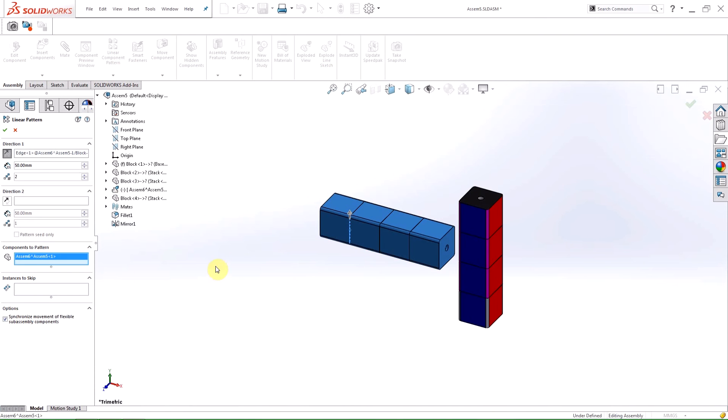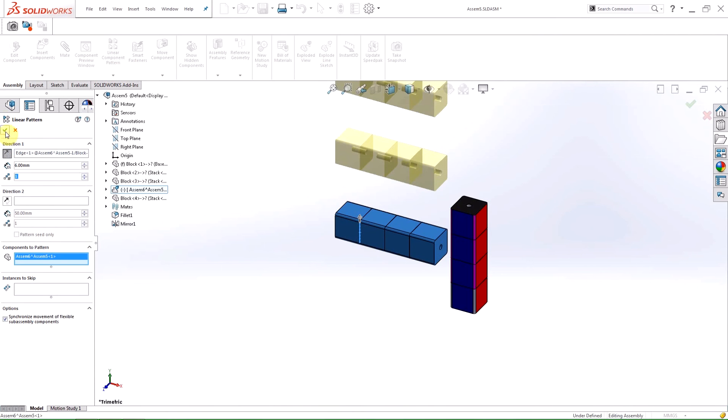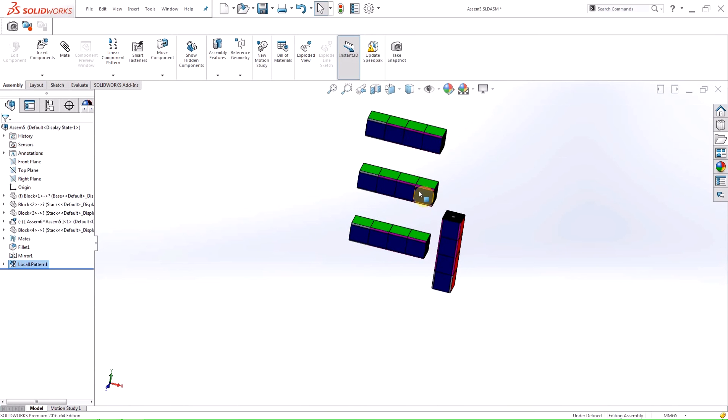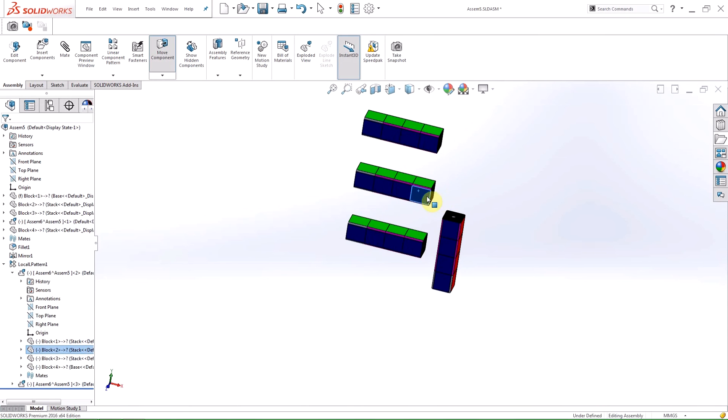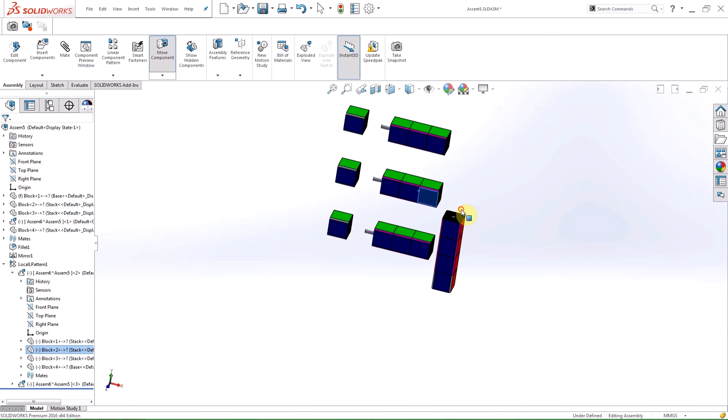When the option to synchronize the movement between flexible sub-assemblies is selected, motion that occurs to one of the components will be patterned or mirrored to all of the components. So when I move any of the components, they will all move as one unit.